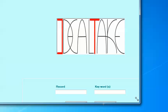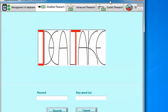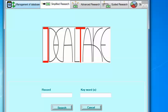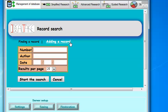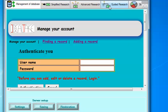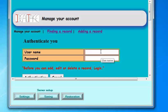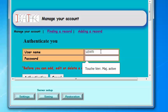First of all, we have to go to management of database and we click on adding a record. In fact, before you have the ability to do it, you have to be authenticated. So you type your username and password.